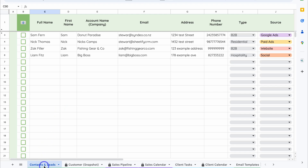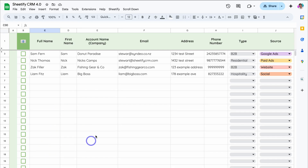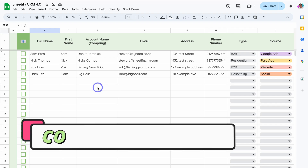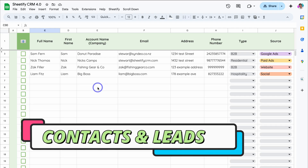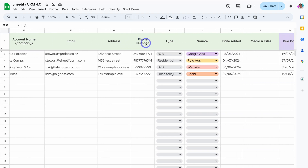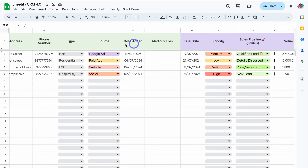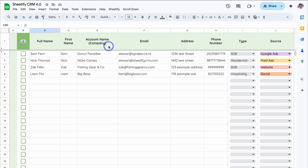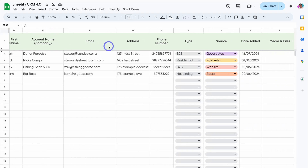If we navigate down here, you can see we're currently on Contacts and Leads, and this is where we can manage all our contacts and leads. For the purpose of today's tutorial, I've already gone ahead and added a few contacts. Under these green columns, we've added the details for these contacts — for example, phone number, where this contact or lead came from, and other information relevant to the record.